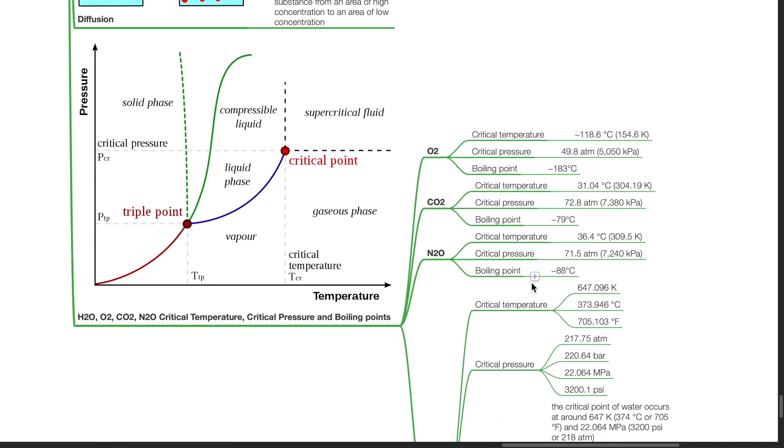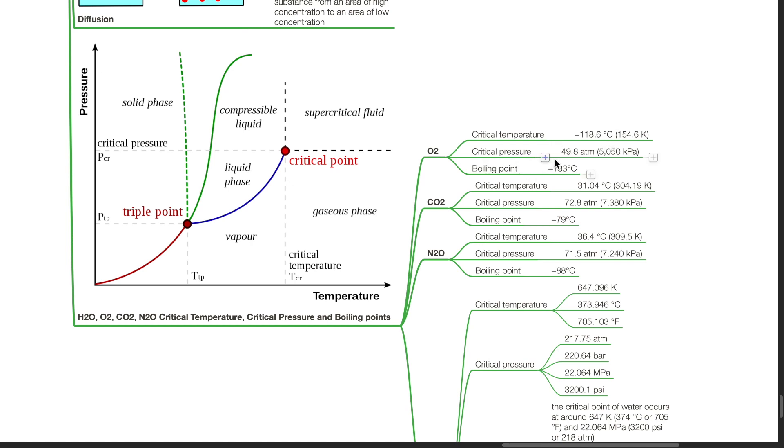The critical temperature, critical pressure and boiling points of H2O, oxygen, carbon dioxide and nitrous oxide. Oxygen. Critical temperature is negative 118.6 degrees Celsius. Critical pressure is 49.8 atm. Boiling point is negative 183 degrees Celsius.